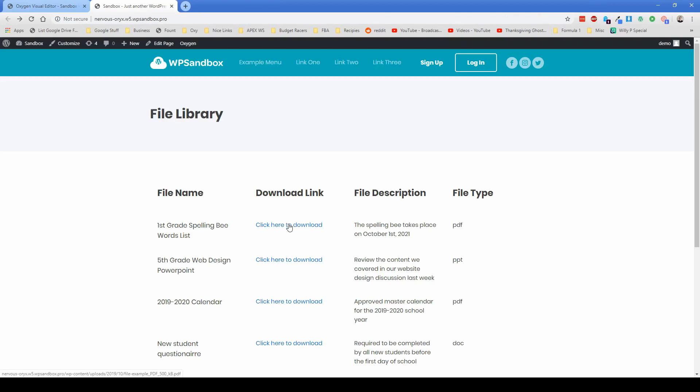Now, if this download link isn't working, what you probably missed is in the ACF settings, changing the link here from array to URL will probably fix that for you.